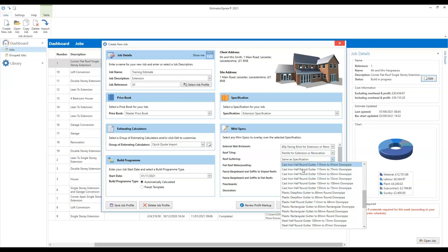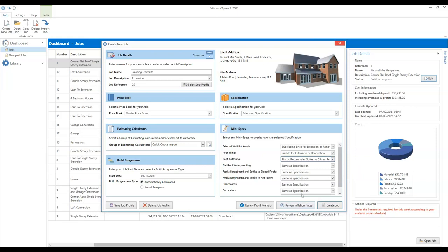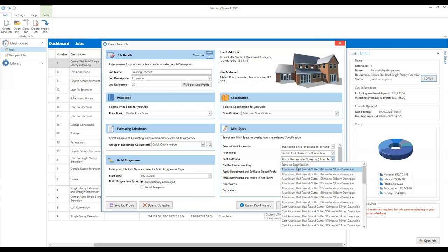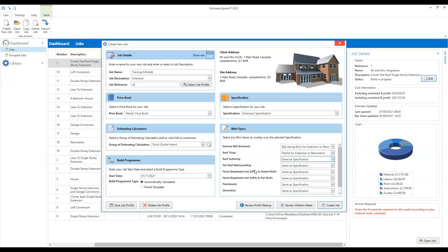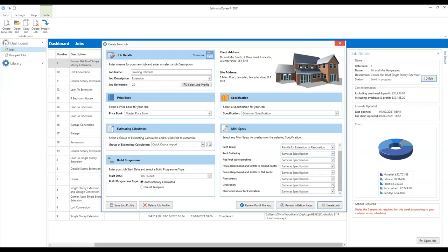The specification default is to have a plastic half-round gutter, 112mm to 68mm downpipe. If you wanted to select a different guttering system you could. If you're not concerned about that particular aspect of the estimate at this point, you can just leave it set to same as specification. Some of the mini specs are not going to be relevant — for example, we've got a couple of flat roof options here for waterproofing and fascias, barge boards and soffits. Clearly we don't need to think about those for this lean-to extension. I'm going to leave all the rest set to the same as specification.